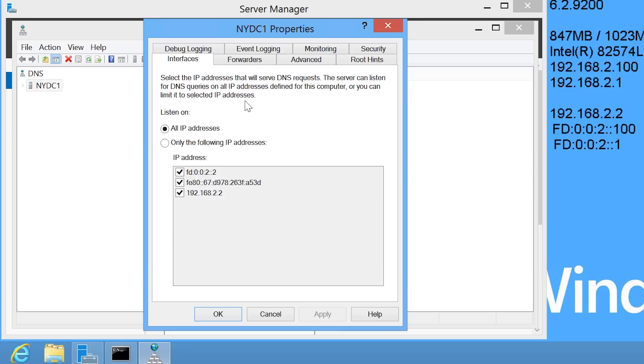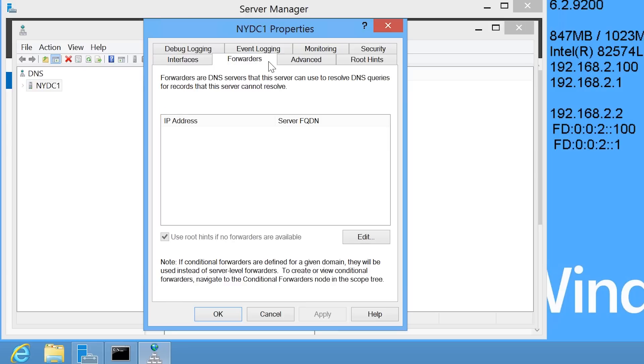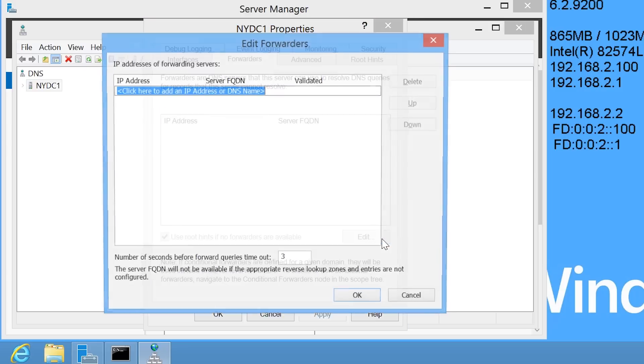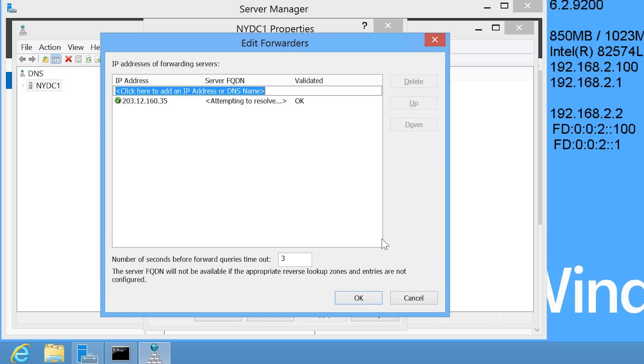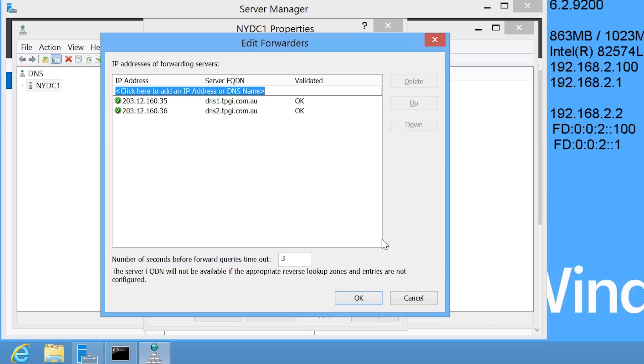Next, I need to select the tab forwarders and press the button edit. It is just a matter of entering in the IP addresses of the ISP's DNS servers. Your local ISP should have at least 2 DNS servers for redundancy. Some ISPs will have more.